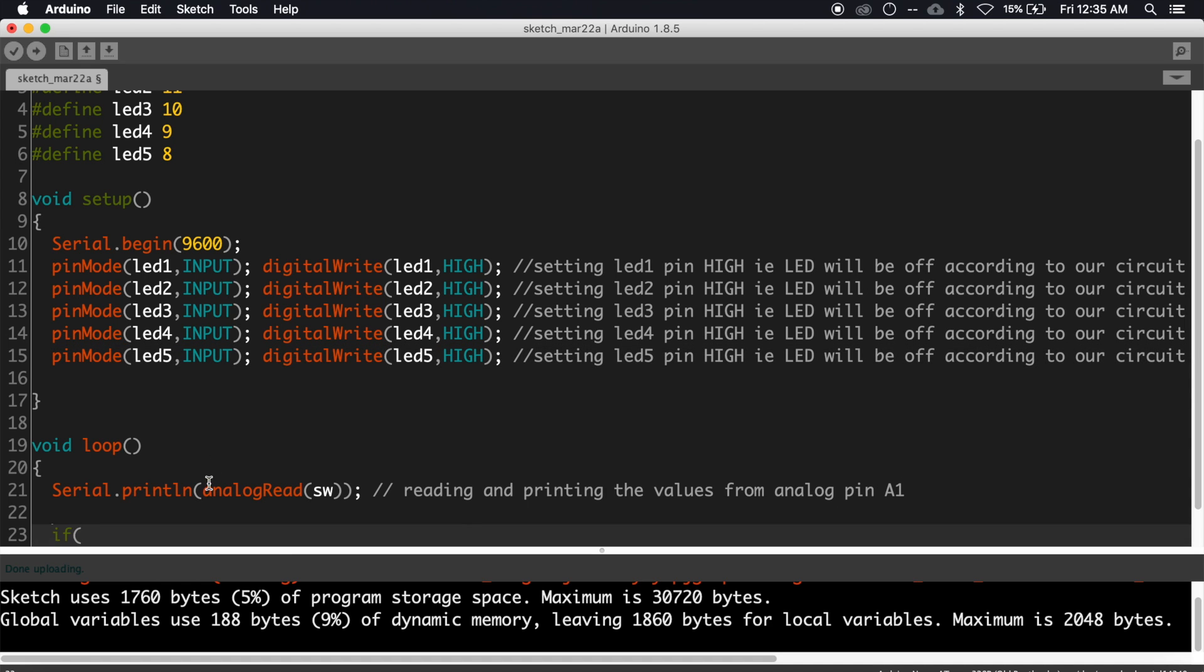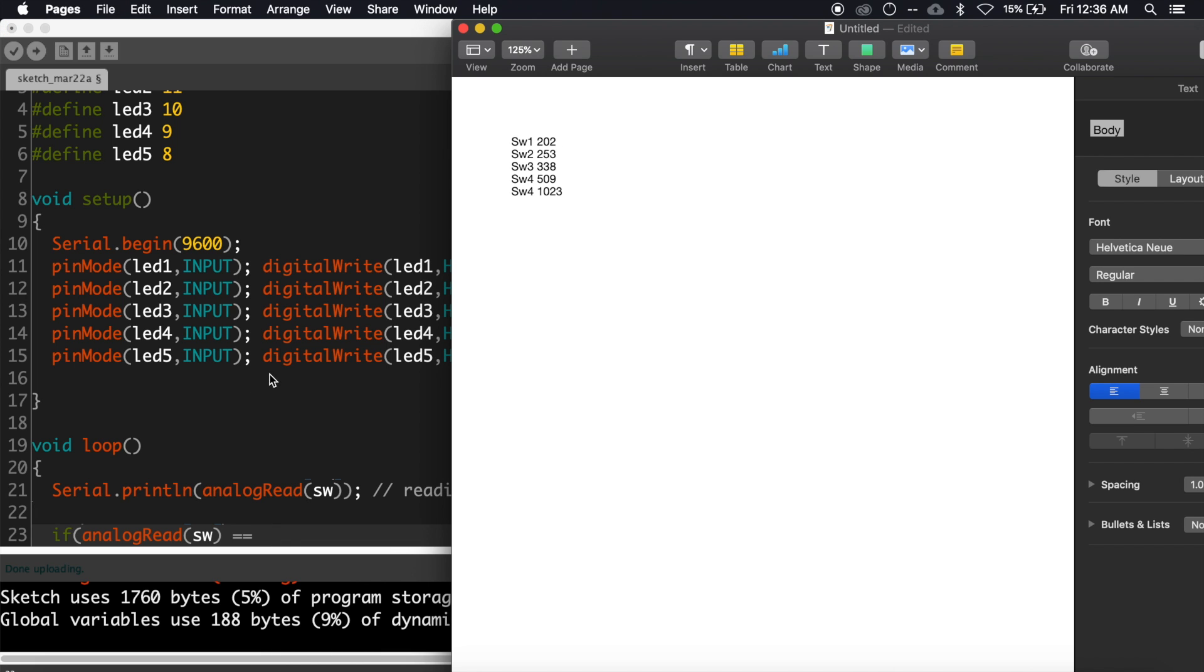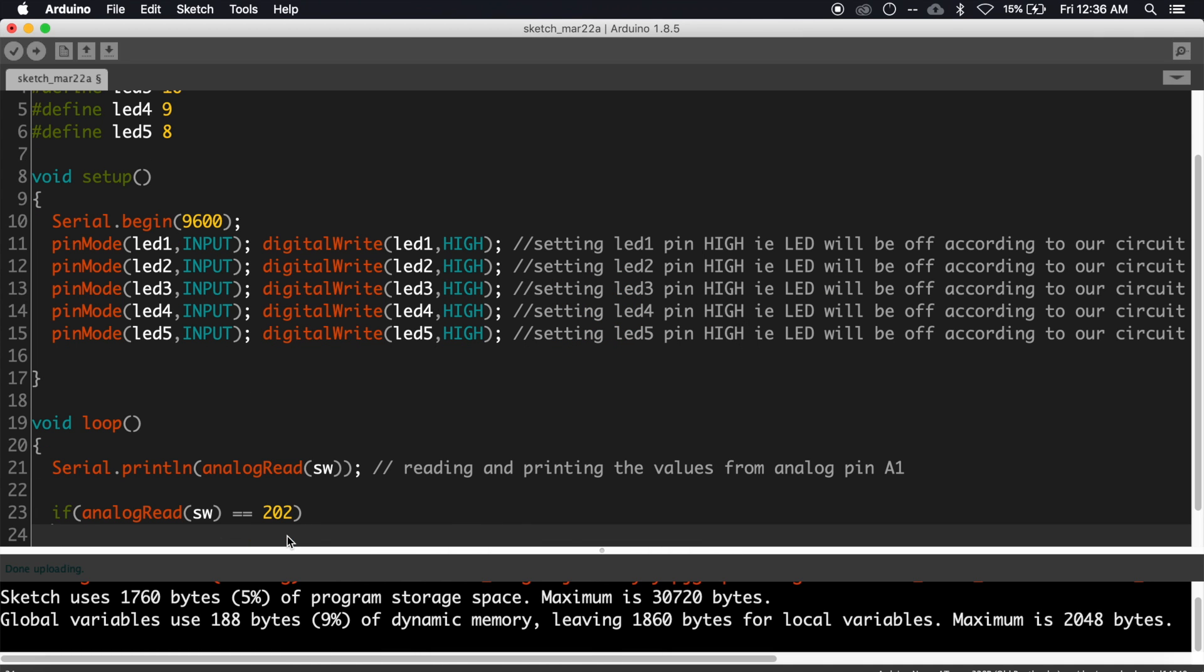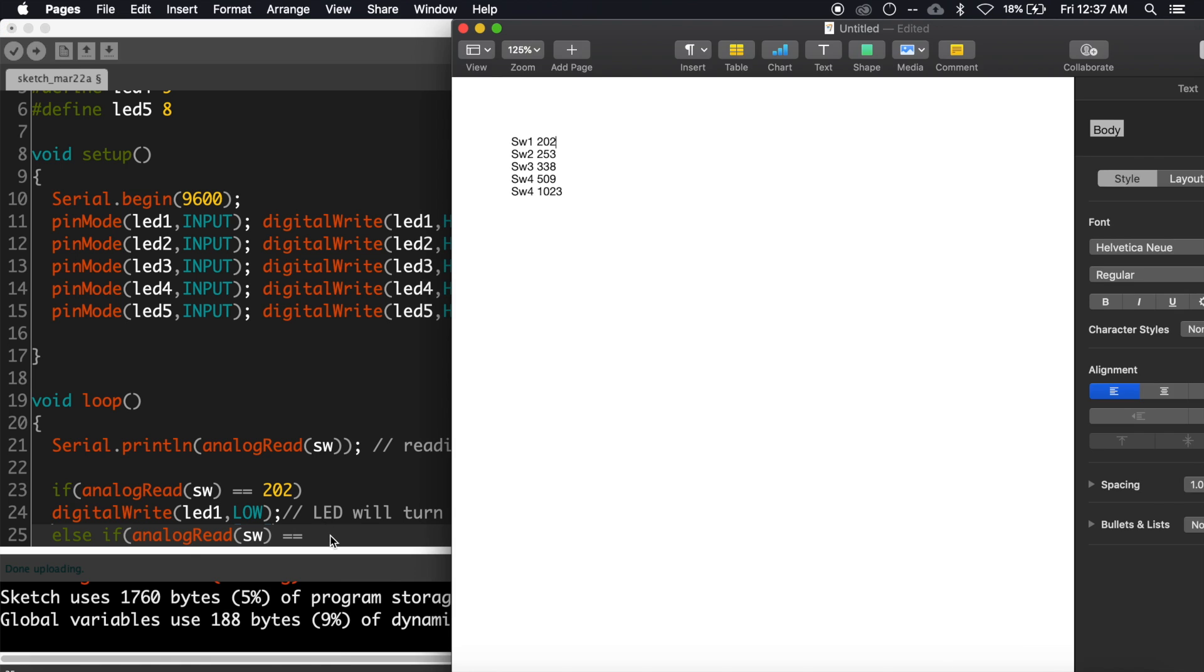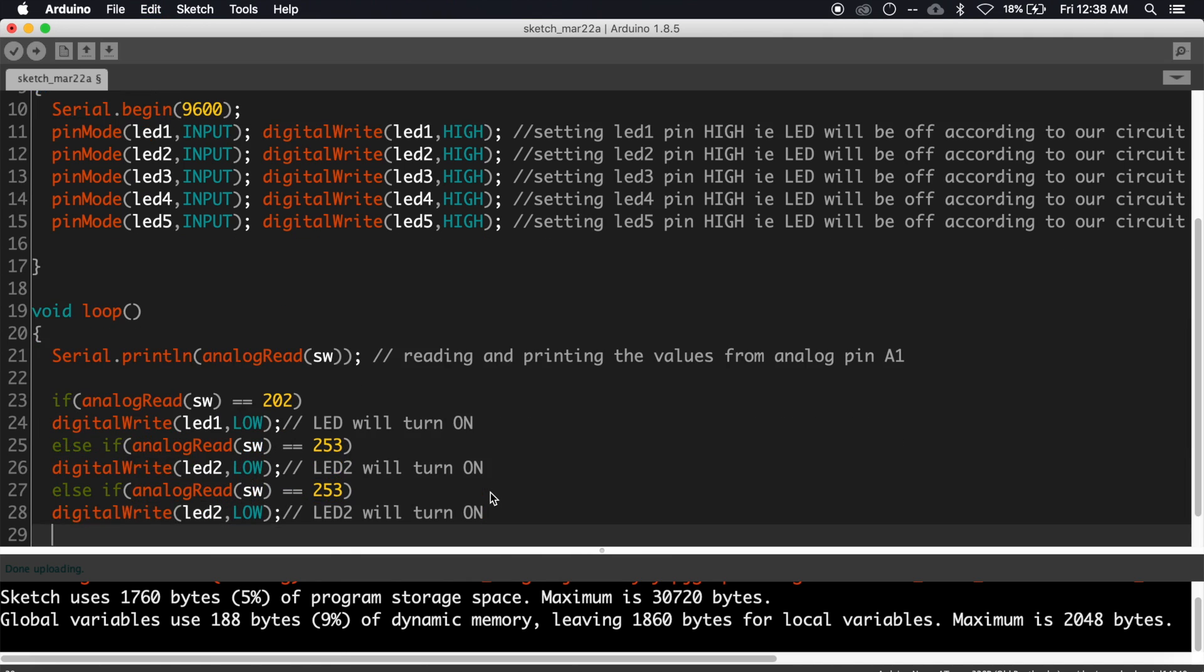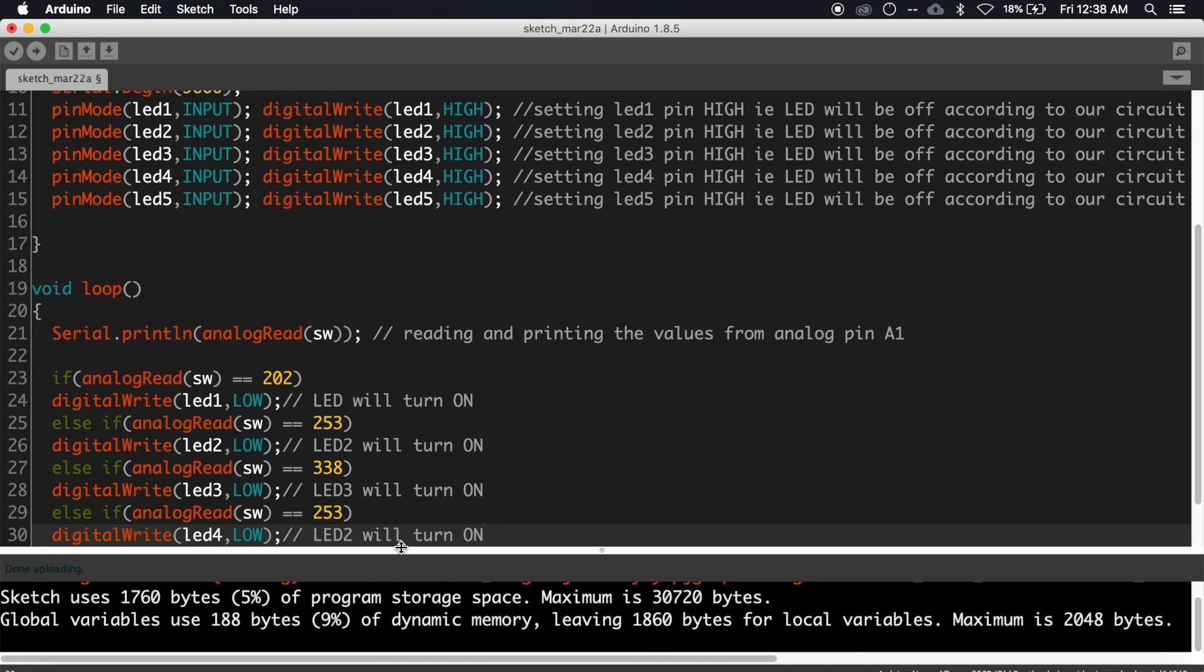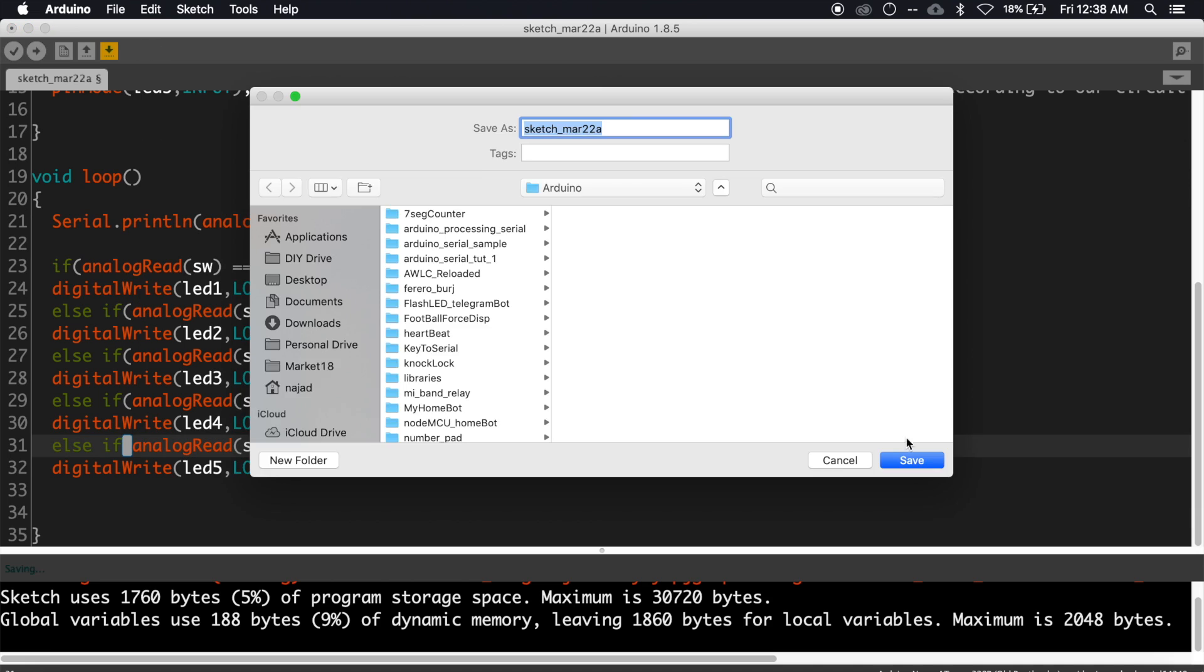Then inside void loop function, we need to write if-else if conditions to turn on each LED when the respective switches are pressed. These are the conditions: when the values from the analog pin equal 202, then led1 will be LOW (the LED will turn on). Like that, when the value equals 253, led2 will turn on, and similarly led3, 4, and 5 will turn on.